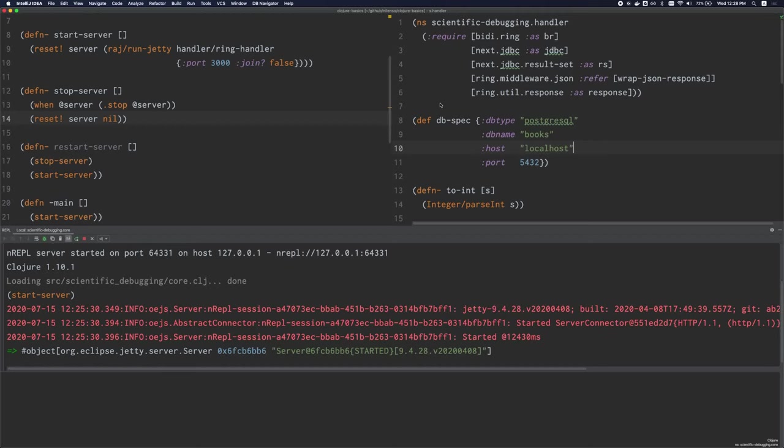In the previous debugging video, we learned that the REPL is a powerful debugging tool and we used it to debug and fix an issue in our web service. In this video, I'm going to show you a structured process which will help you leverage the REPL effectively for debugging. This process is called scientific debugging, or debugging with the scientific method.